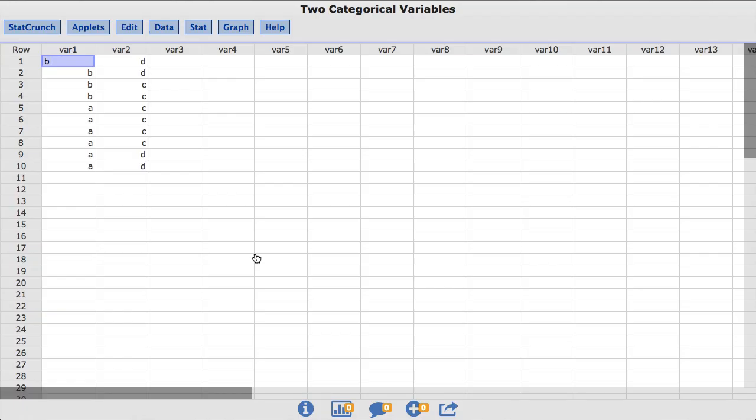The data set I am using is called two categorical variables. This is just a toy data set that contains two columns of data. In this video, I will focus on the var1 column that contains ten values: the value of b in four rows, and the value of a in six rows.